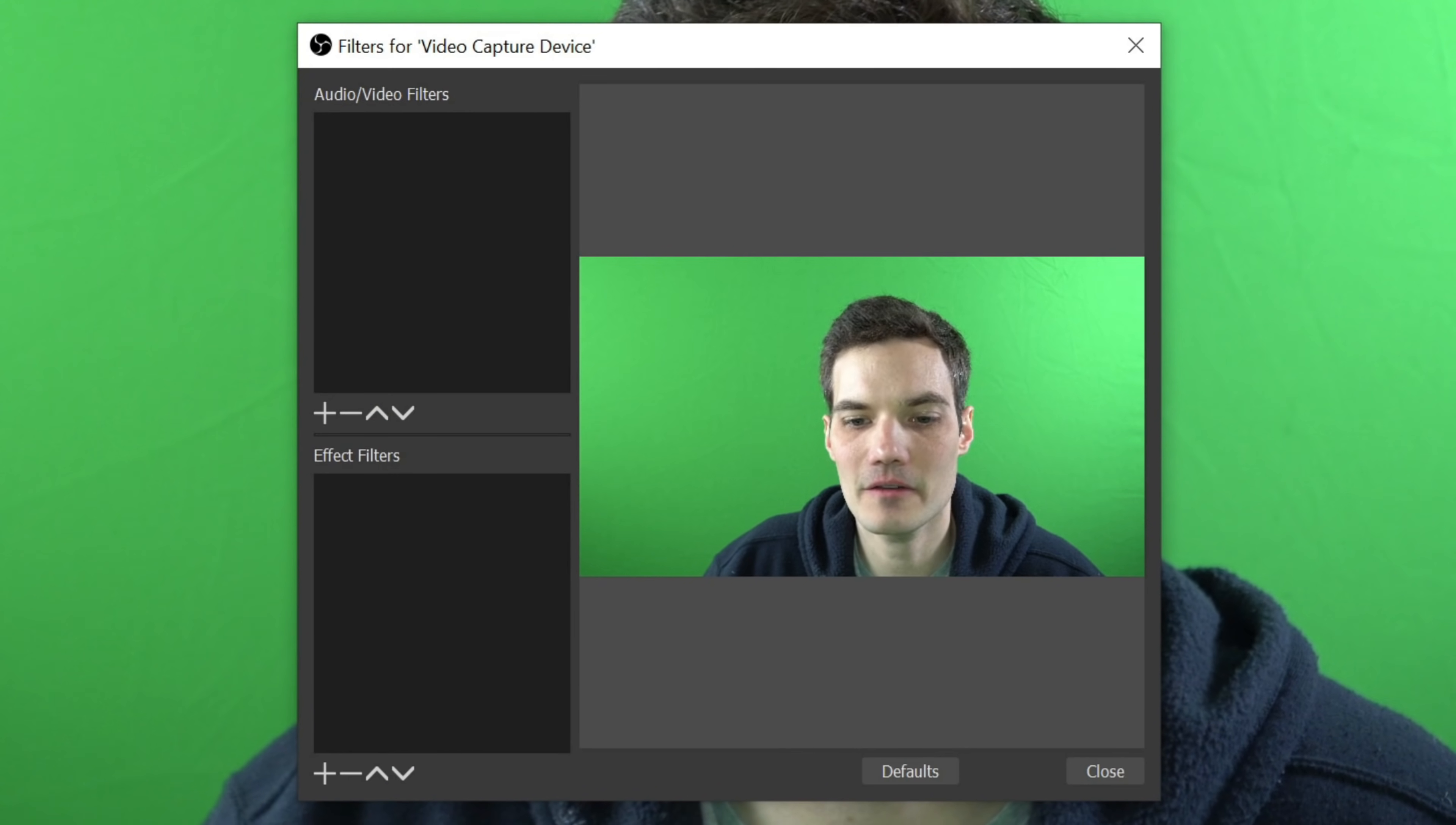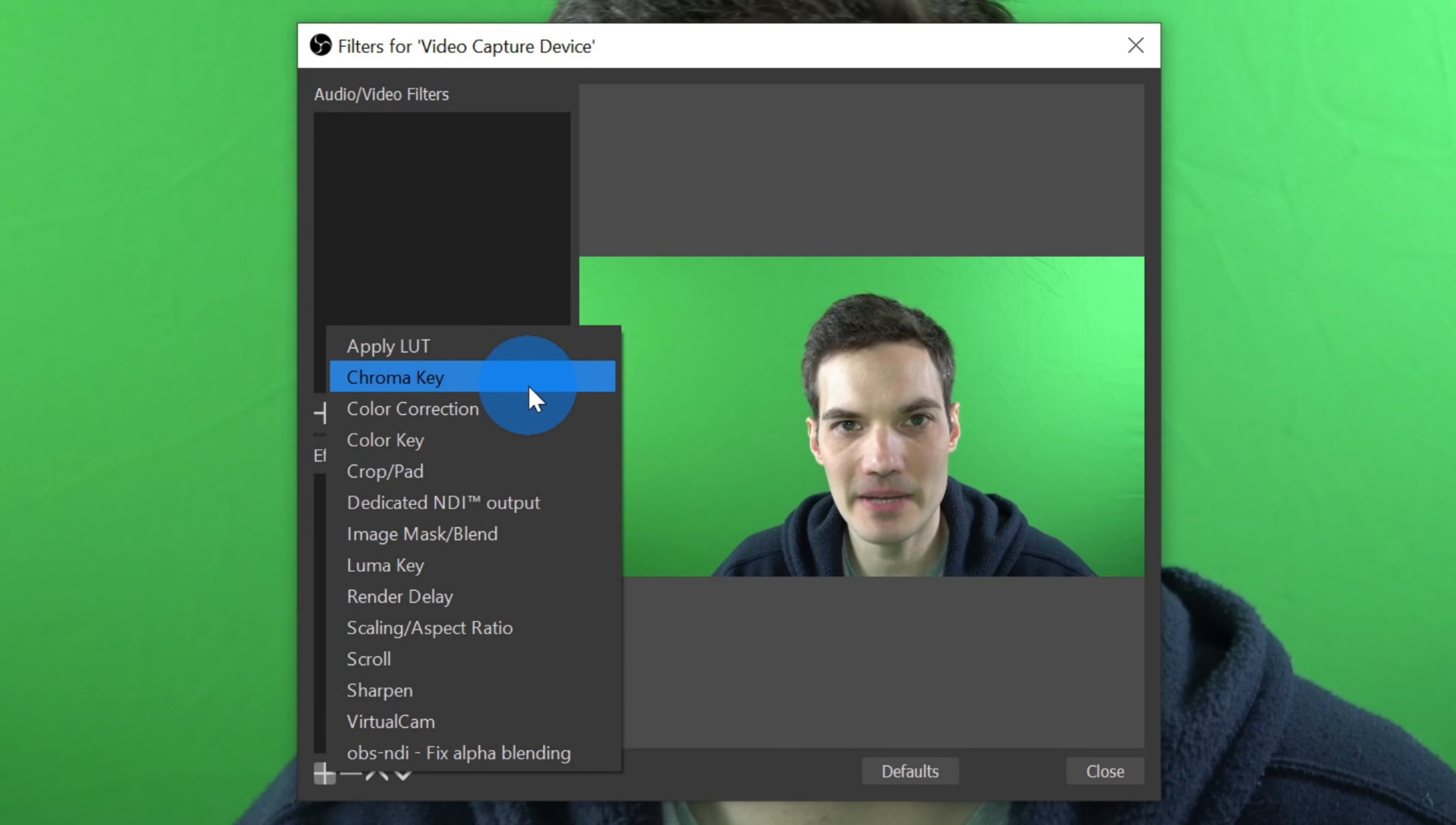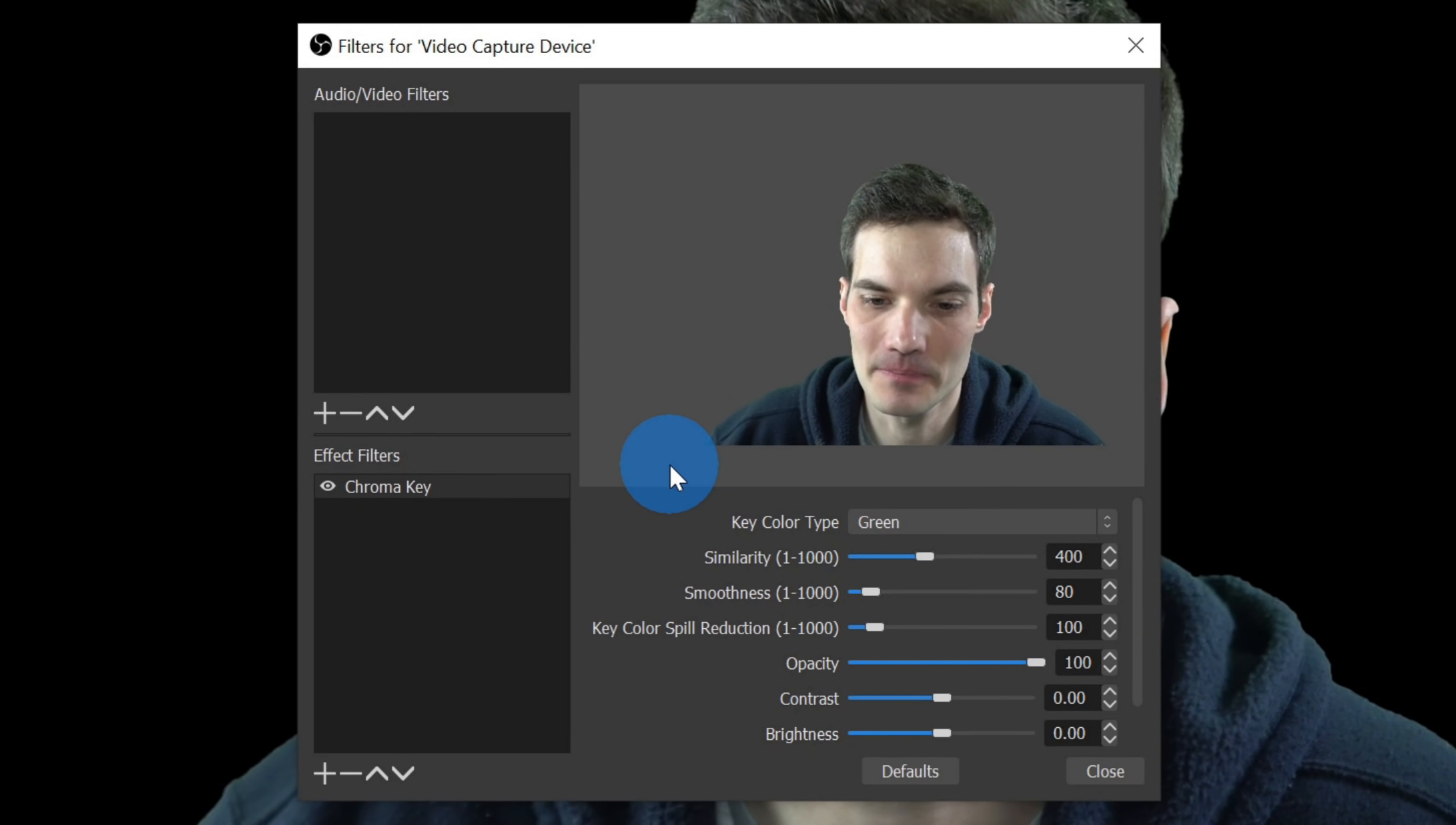This opens up the filters dialog and down at the bottom there's a section called effect filters. Let's click on the plus icon to add a new effect filter and on this menu there's an option for chroma key. Now you might be wondering, well, what is a chroma key? What we're doing just in very basic terms, we're going to select a color and we're going to make that color the transparent color. That's basically what a chroma key does. So let's click on chroma key. Once we click on that, we need to give it a name. I'm going to leave it set to chroma key and click on OK. Whoa, check that out. The background just disappeared from behind me.